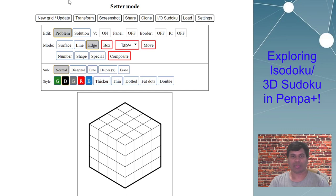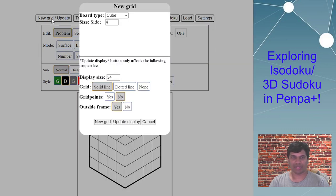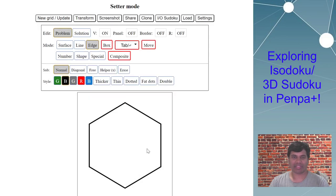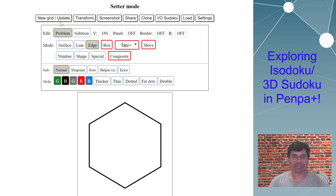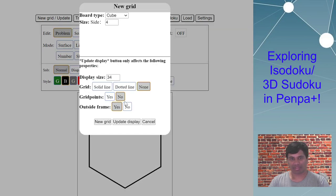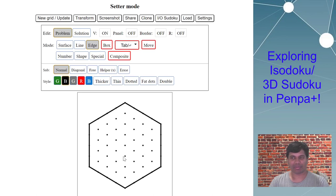Once you've created a new grid, we don't want the inner grid lines. So go back to new grid, select grid solid line, but select none — then update display. Now those lines are gone, but it's all white space, which makes it difficult to draw your 3D sudoku. To help yourself, set grid points to yes, then update display. Now you can see all these points which will help you create the lines and borders of your regions.